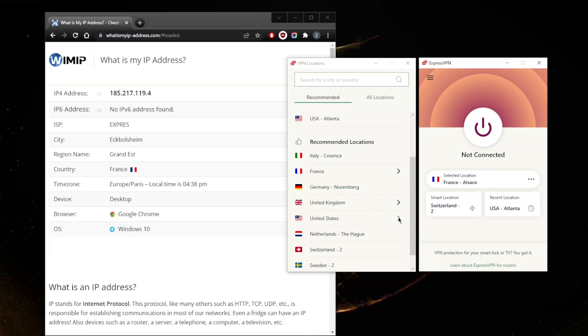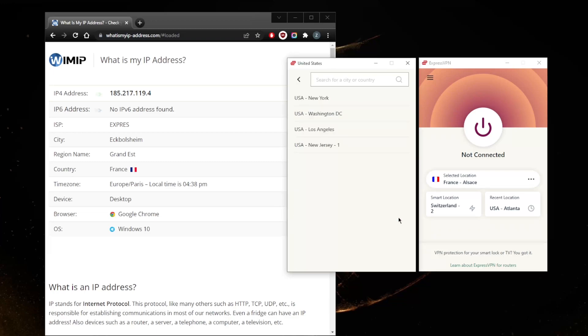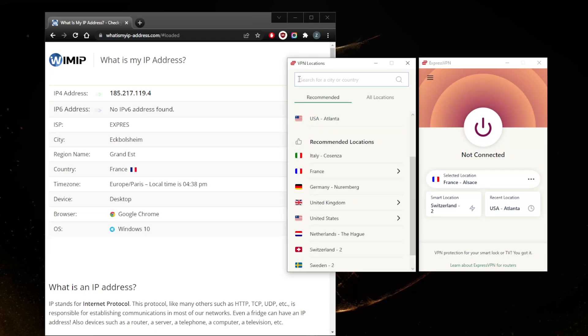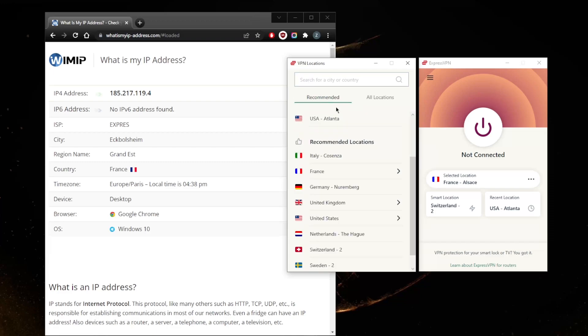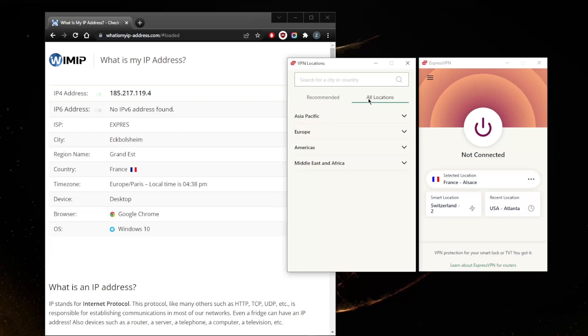I am near the European region so most of the recommended locations here are going to be European servers. With regards to the United States, it's going to recommend a few US servers depending on my location. As you can tell, most of them are East Coast except for Los Angeles, and that's because East Coast servers are going to be closer to me.